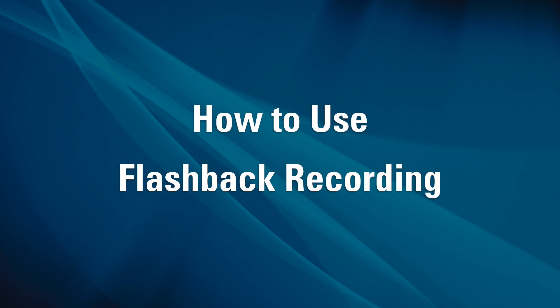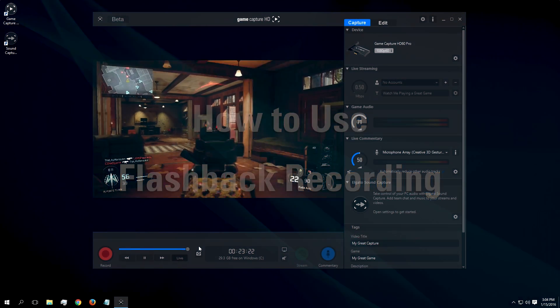Hi, this is Joe from Elgato Gaming, here to show you a great feature in Elgato game capture software, flashback recording.